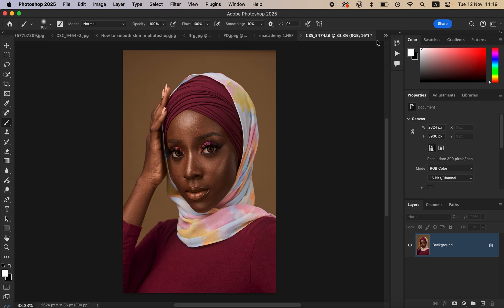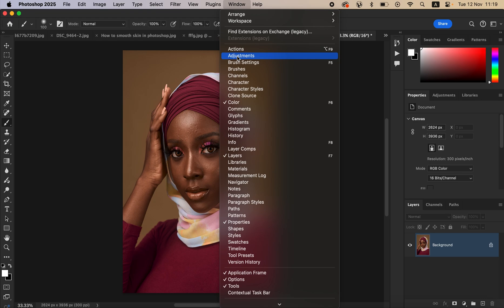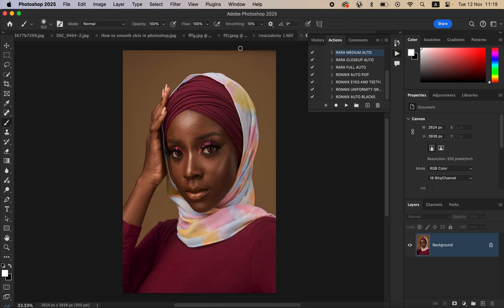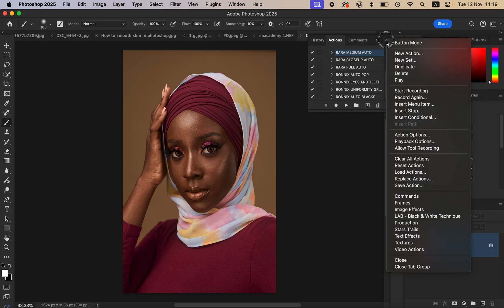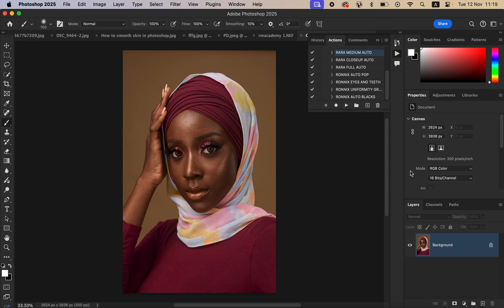To install the actions in Photoshop, simply go to Window and make sure you have selected Actions to open up the Actions panel. After doing that, click on the panel menu lines and select Load Actions.